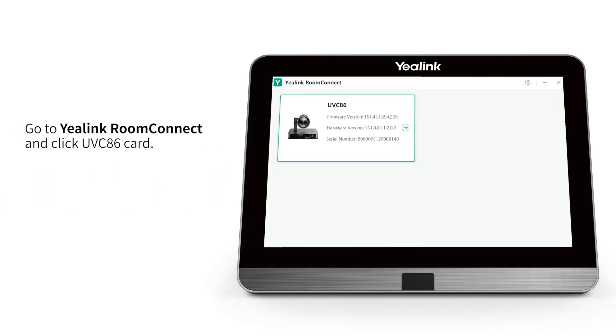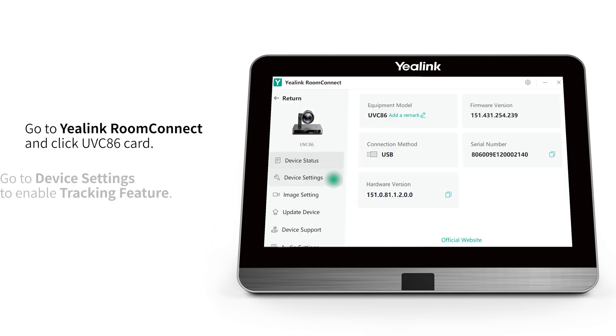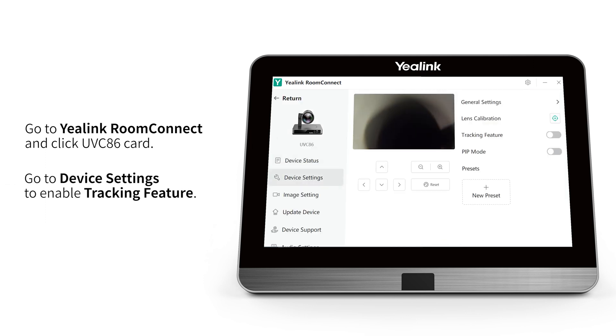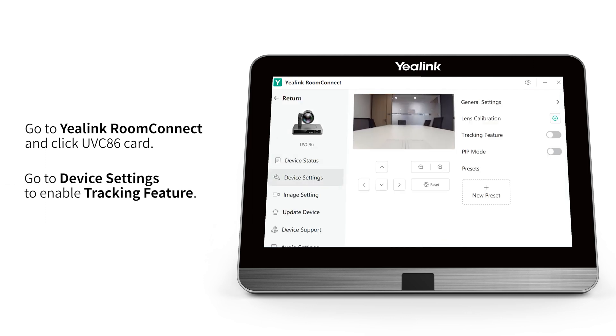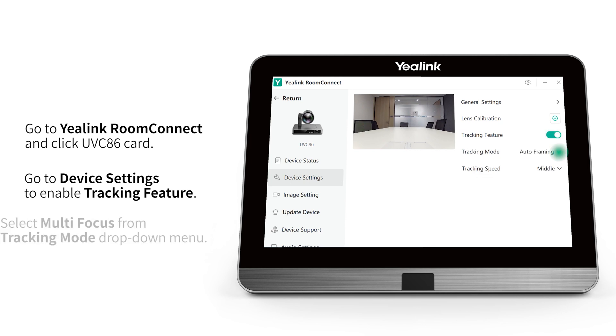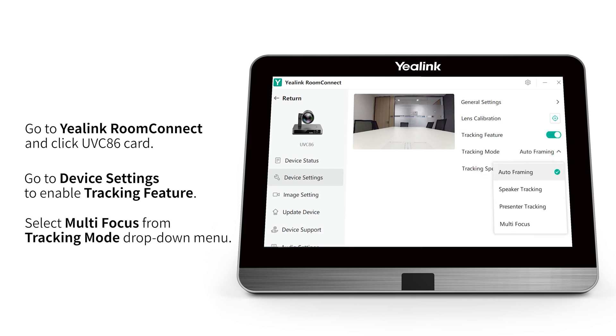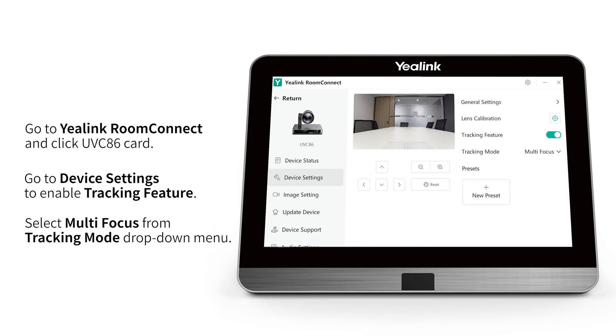Go to Yelink Room Connect and click the UVC-86 Card. Go to Device Settings to enable the Tracking Feature. Select Multi-Focus from the Tracking Mode drop-down menu.